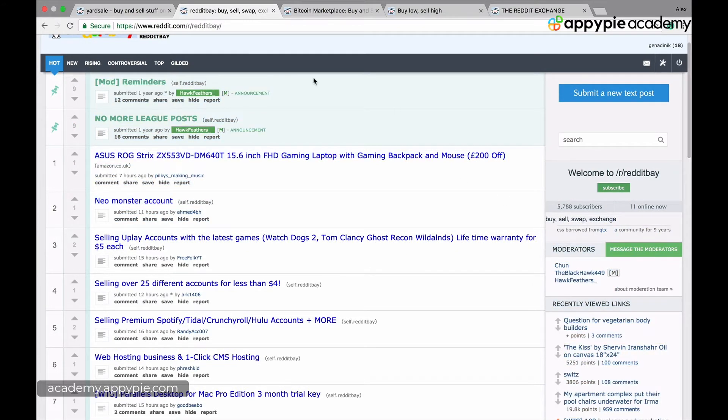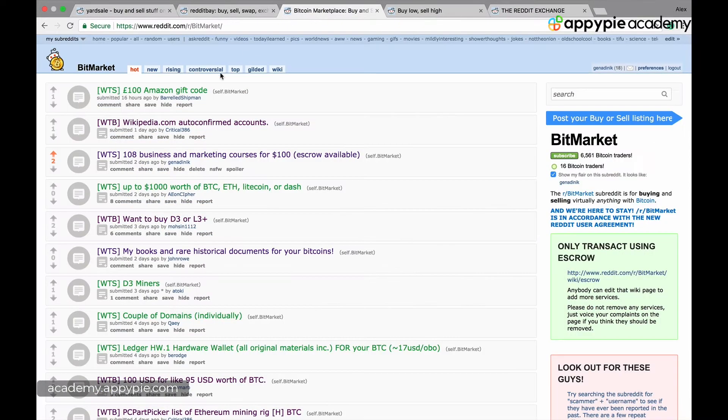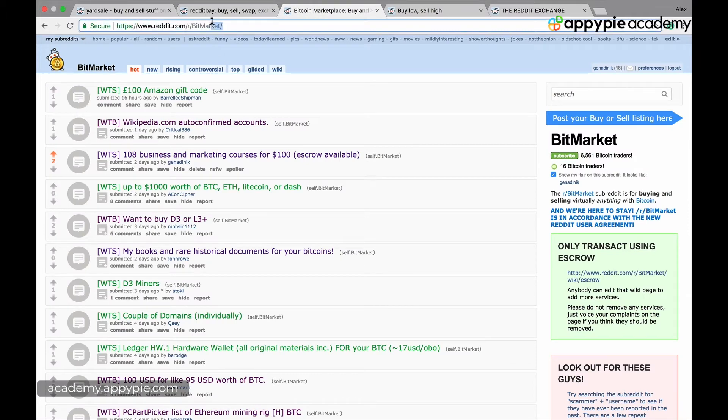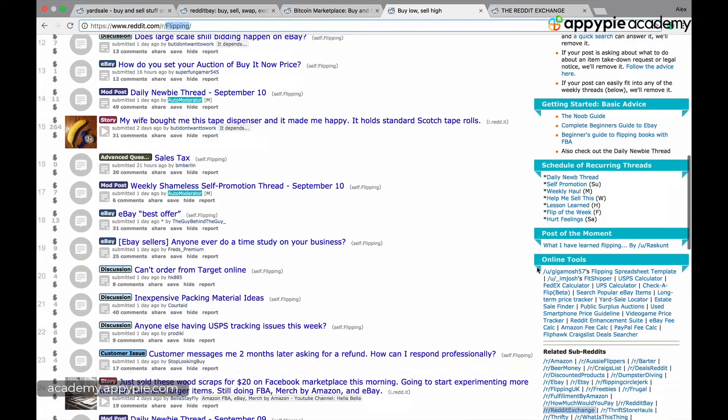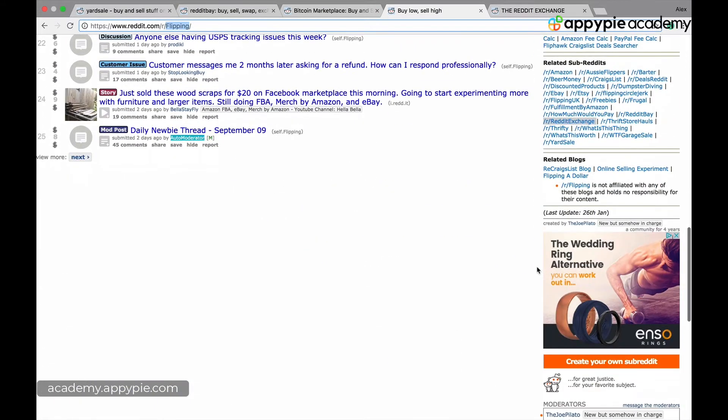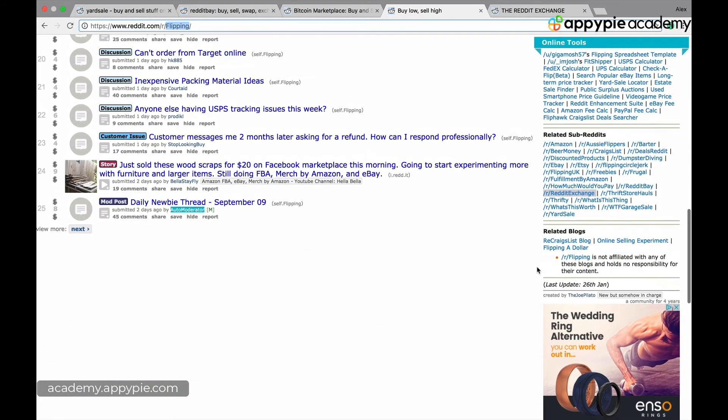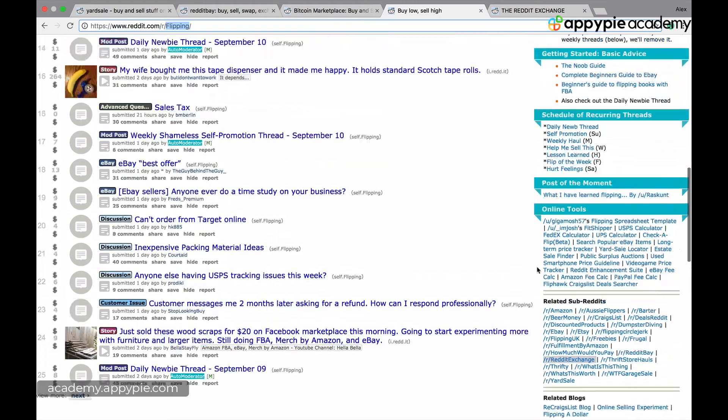There's also something called bit market where you can post things for sale using Bitcoin.